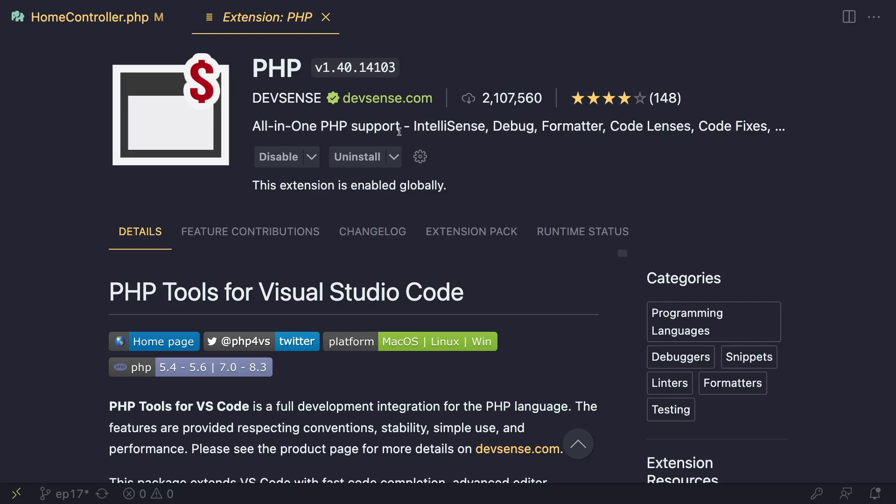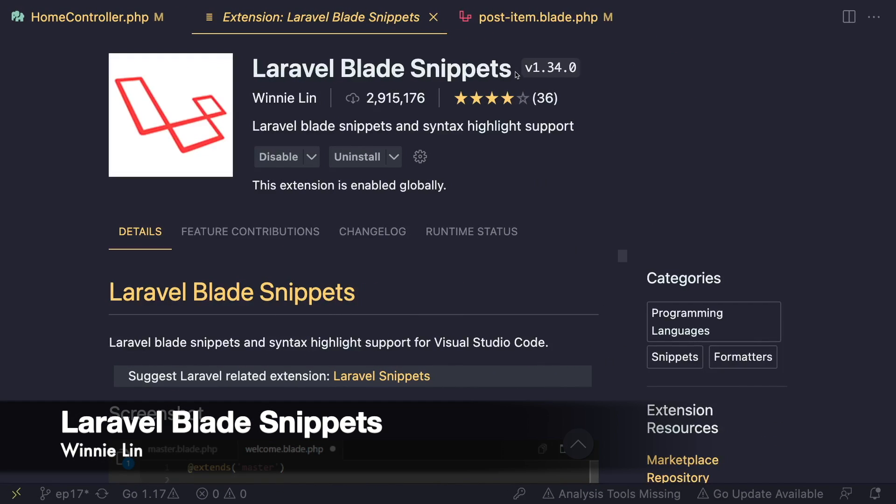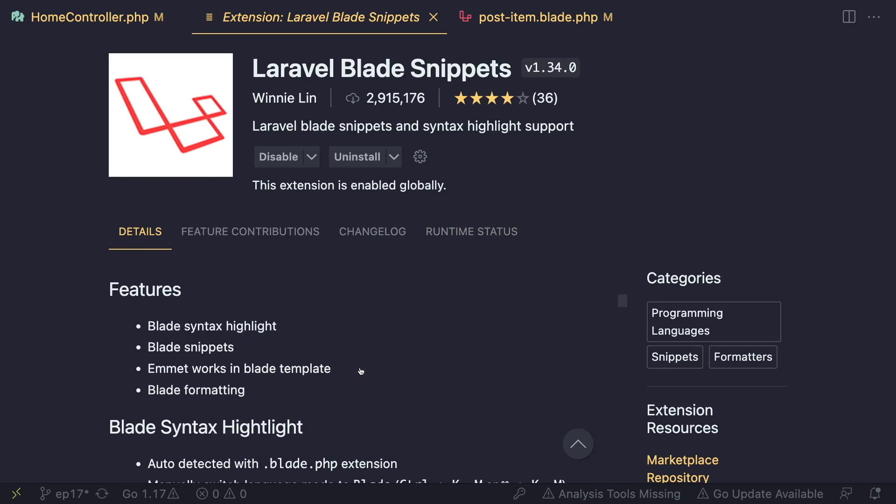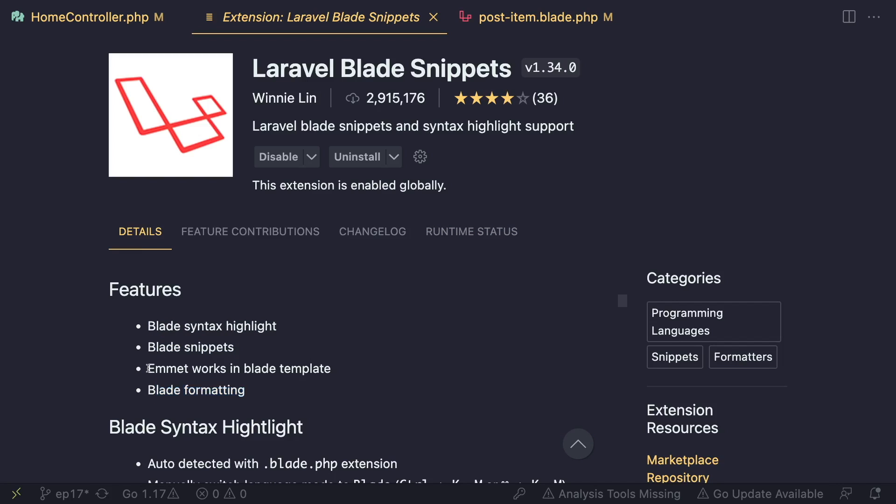Next up we have Laravel Blade Snippets. If you're using Blade files, you need to have at least a plugin for syntax highlighting as well as formatting. This plugin does all of them in one. It gives you syntax highlighting, Blade snippets, so basically auto completion as well as formatting. It also works with Emmet, which is very nice if you write a lot of HTML.